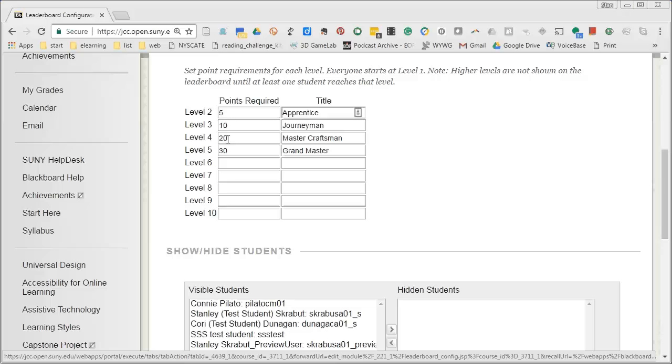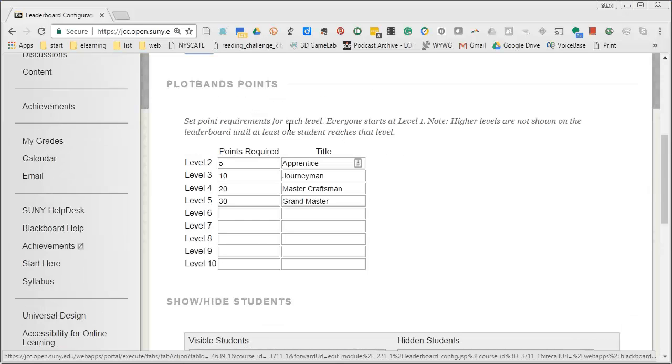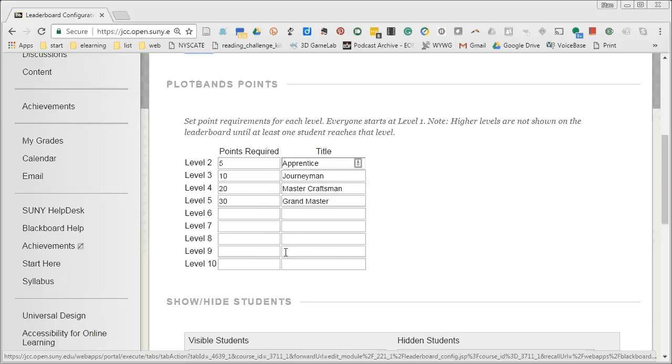Next you can set the levels for the students. So they may have to work through levels in your particular course. I have in my course a thousand points that they need to collect and so I could very easily work them through different levels.